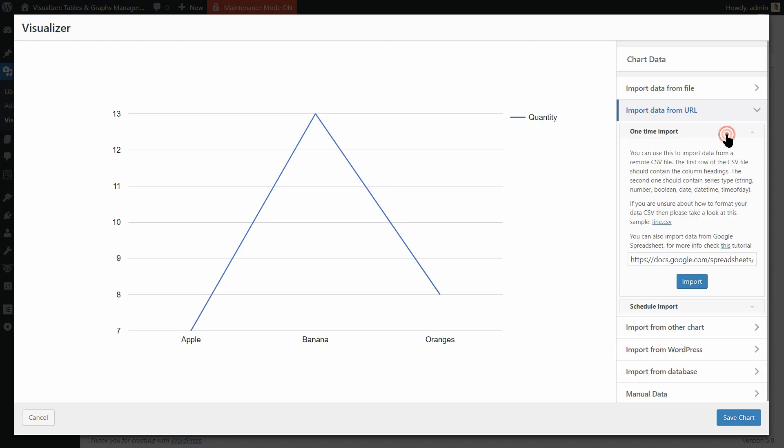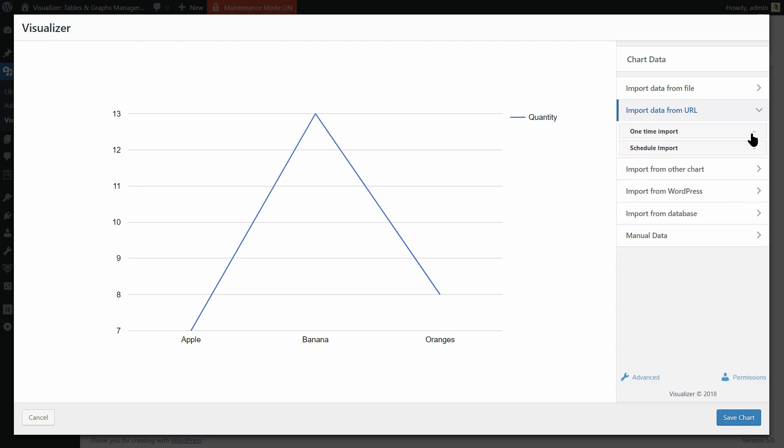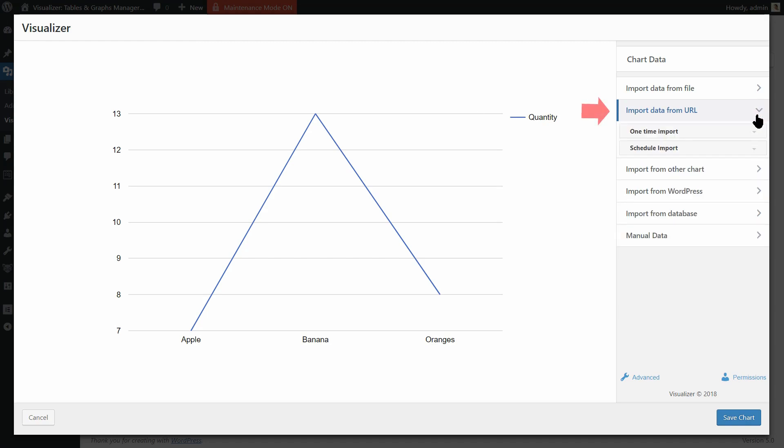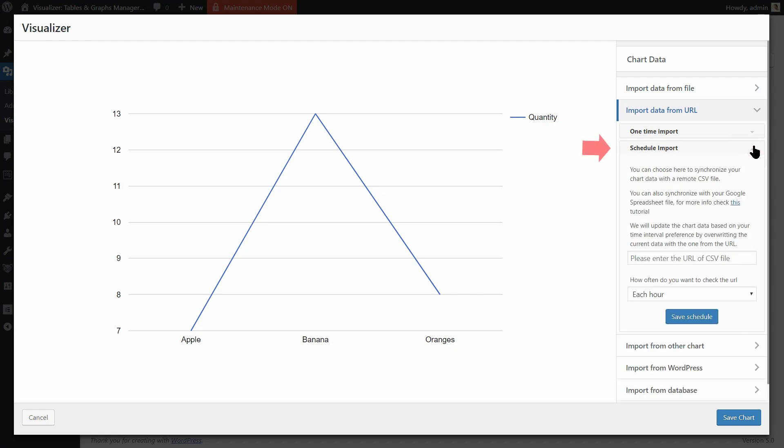To do that, create a chart that imports data from a Google Spreadsheet, for example. In the Chart Data menu, open the Import Data from URL Options and click on Schedule Import.